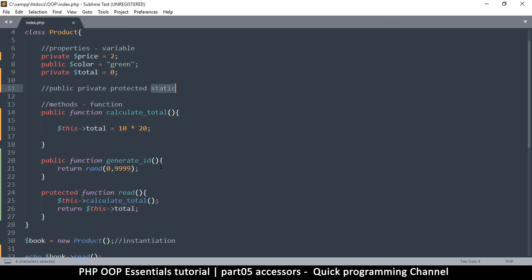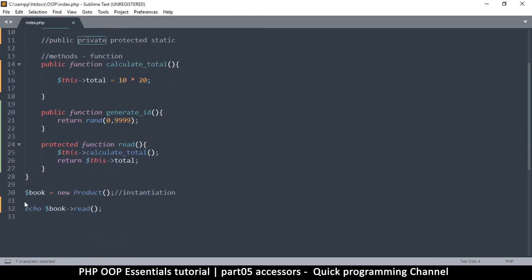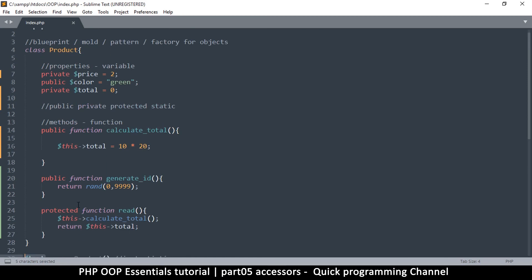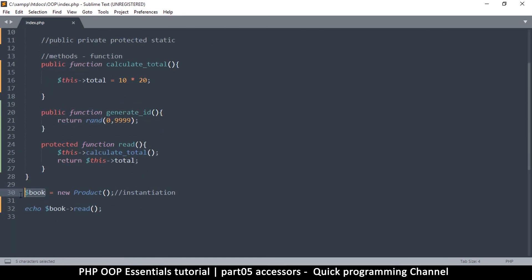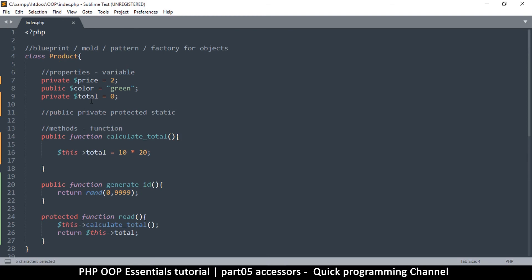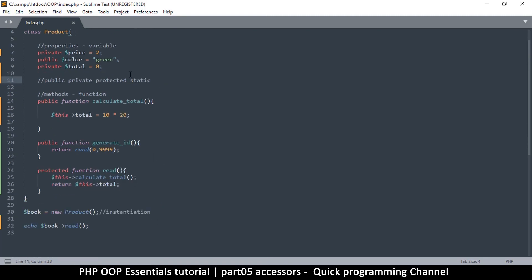Finally, there is static. If you put something as static it's not going to be part of the instance — it's going to be part of the class itself. Static requires a video of its own, so I'll show you more about static in the next video.